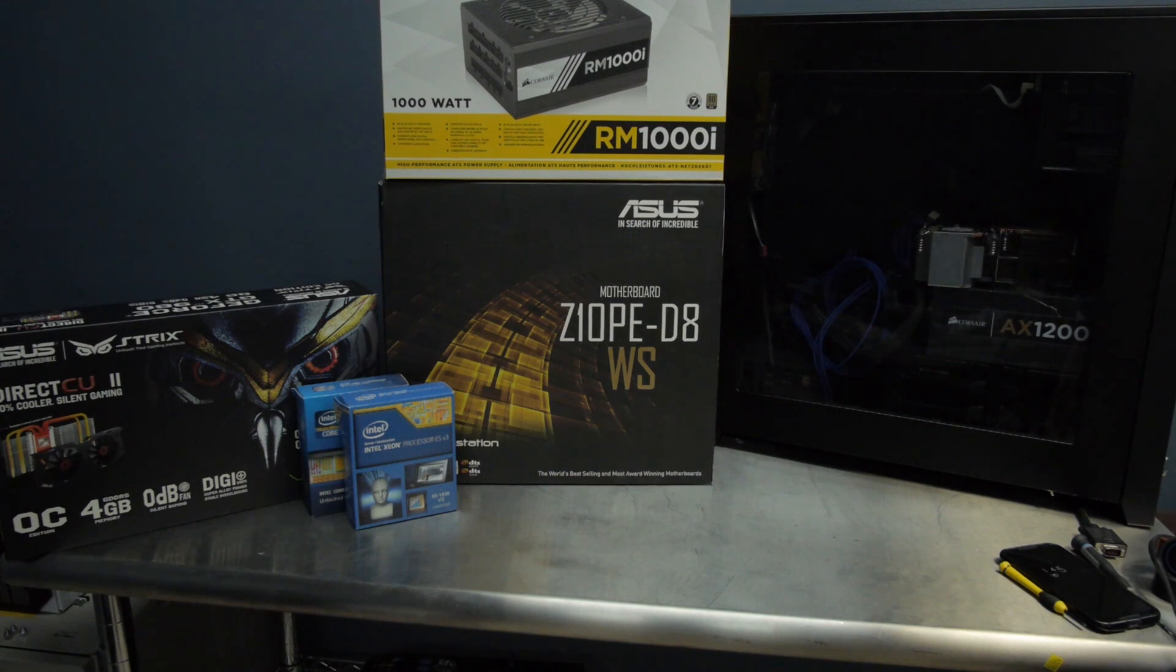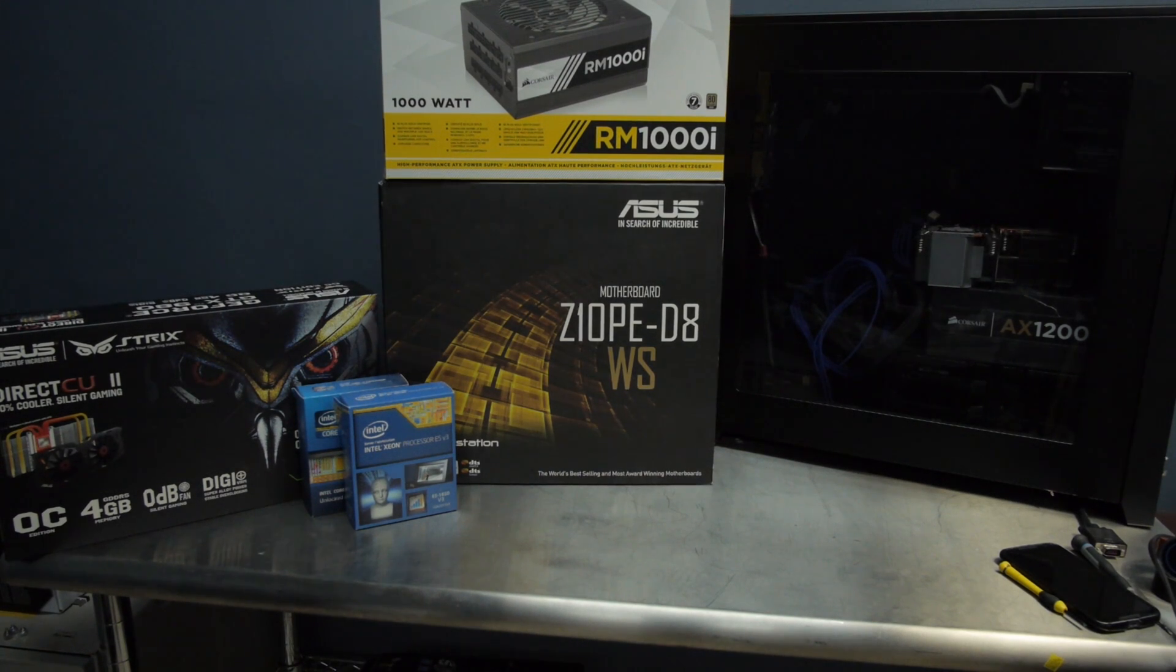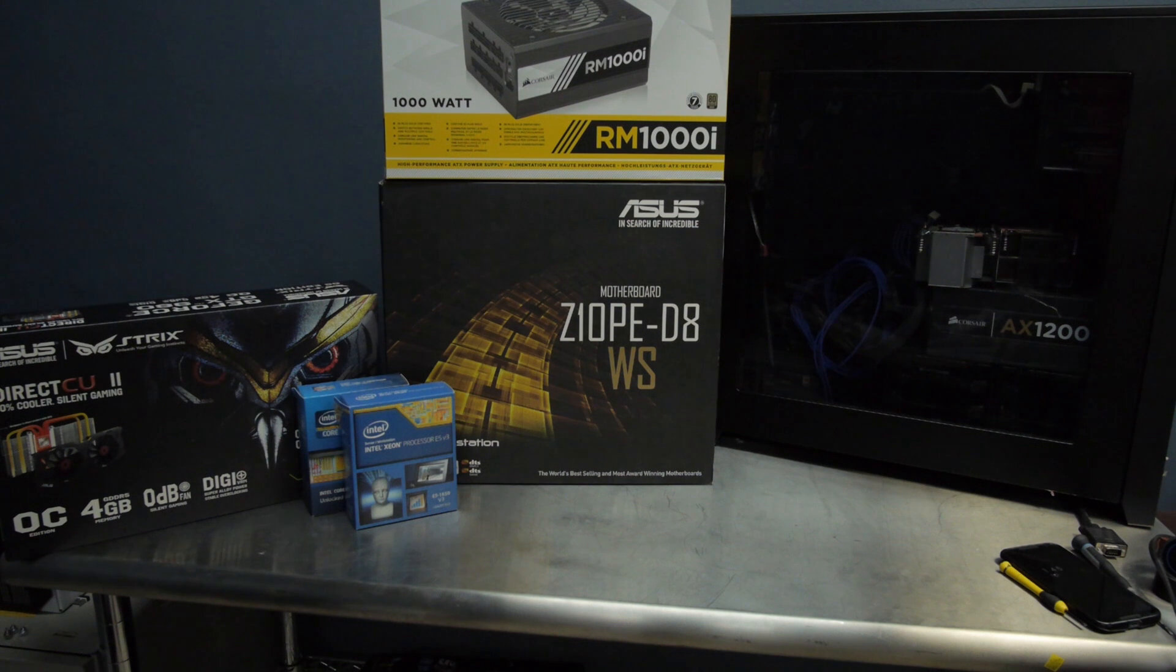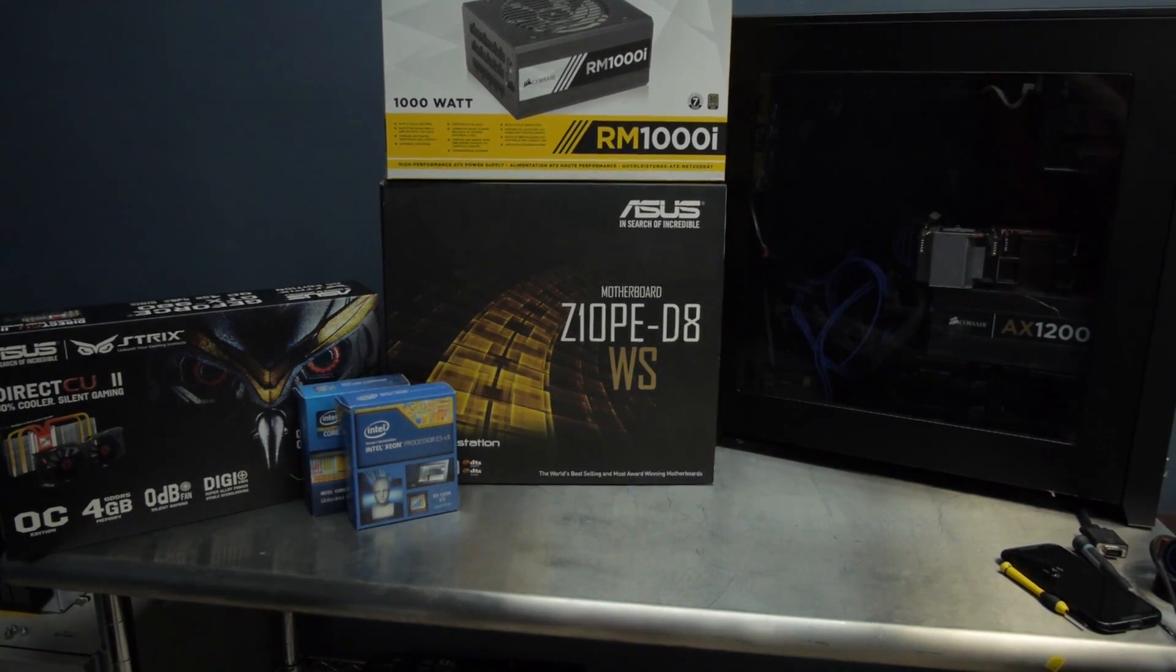So you've got problems that require a lot of CPU horsepower, but you can't really offload all that to the GPU? Well, I've got the solution for you. Let's build a dual CPU workstation.